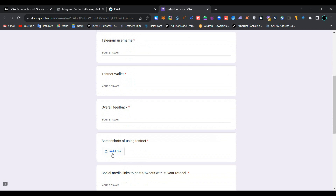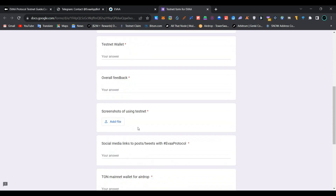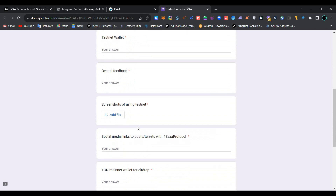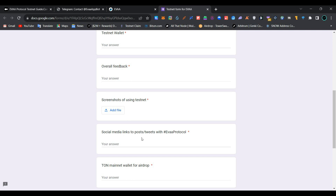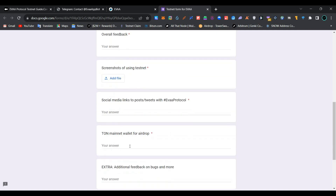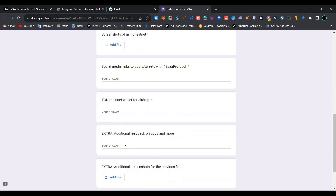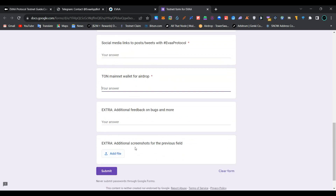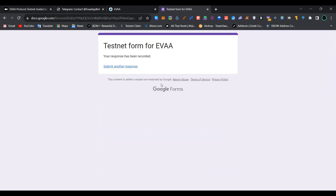Add a snapshot of using the testnet — the shortcut key to take a screenshot in Windows is provided in the description below. Create a social media post with tweets about EVA Protocol and share the link. Provide your TON mainnet wallet address, additional feedback or bugs, and a screenshot for additional info, then click 'Submit'. We have successfully submitted the form.